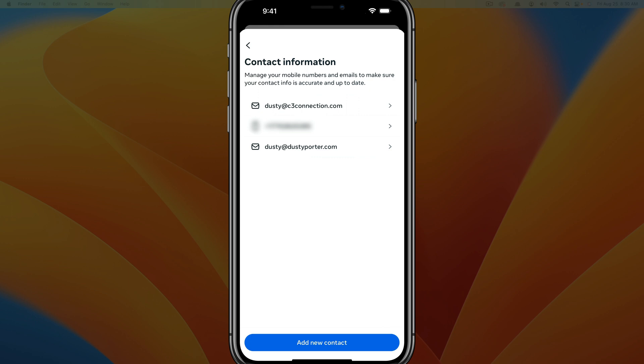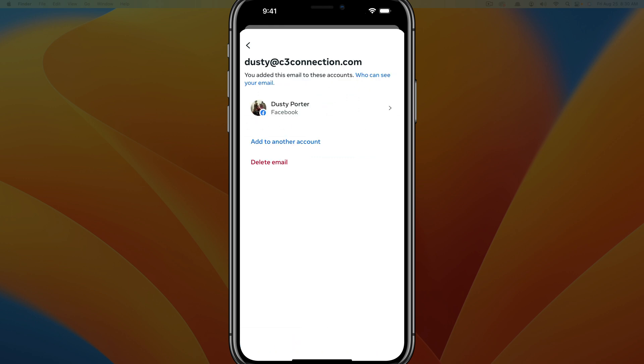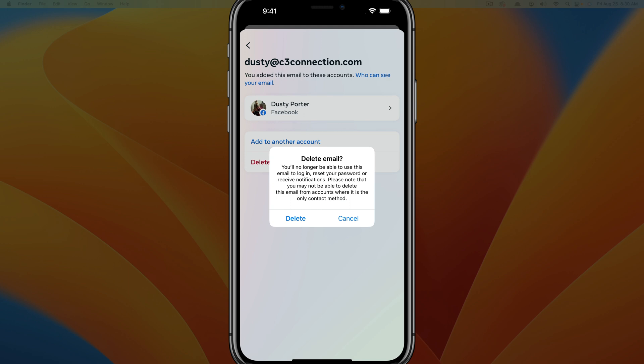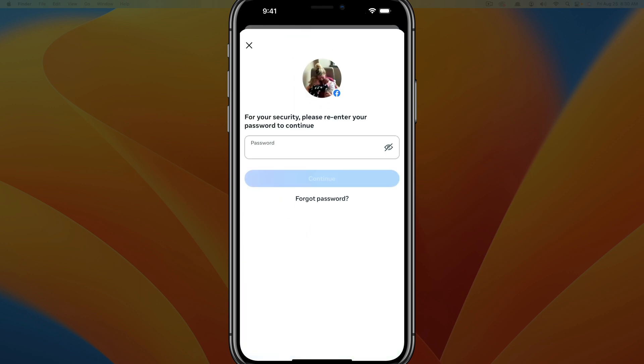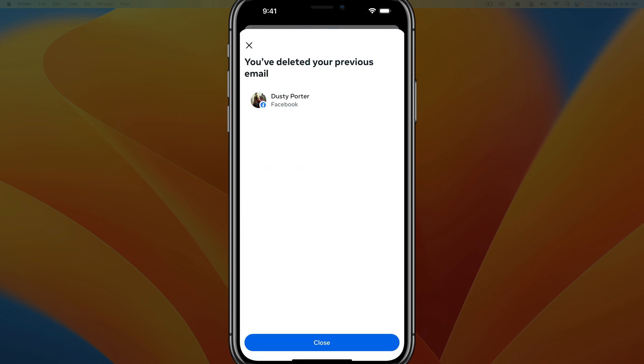If you ever want to delete an email address, if we go here and tap into an email address, you can see we can actually add it to another account, another Facebook or meta account or delete the email. So if we tap on delete email and then tap on delete, it'll actually ask us for our password.